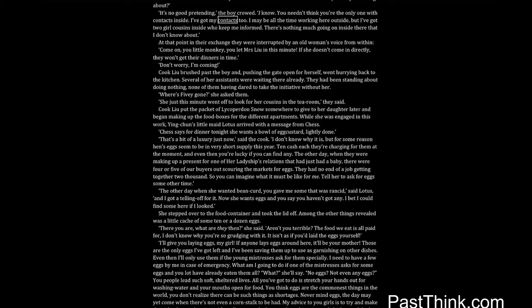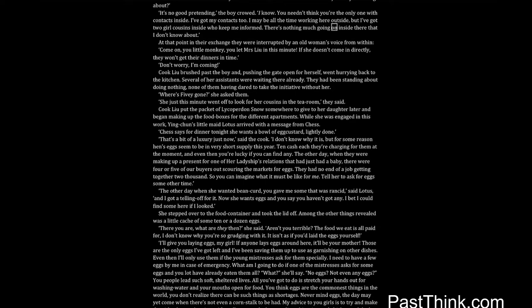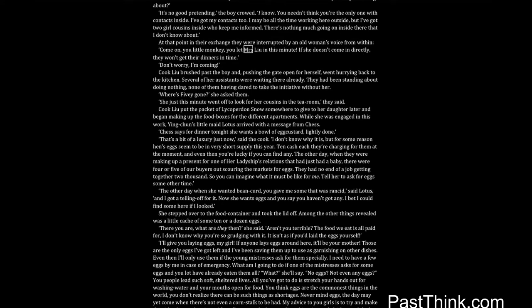You needn't think you're the only one with contacts inside. I've got my contacts too. I may be all the time working here outside, but I've got two girl cousins inside who keep me informed. There's nothing much going on inside there that I don't know about. At that point in their exchange they were interrupted by an old woman's voice from within. Come on, you little monkey, you let Mrs. Liu in this minute. If she doesn't come in directly, they won't get their dinners in time. Don't worry, I'm coming.